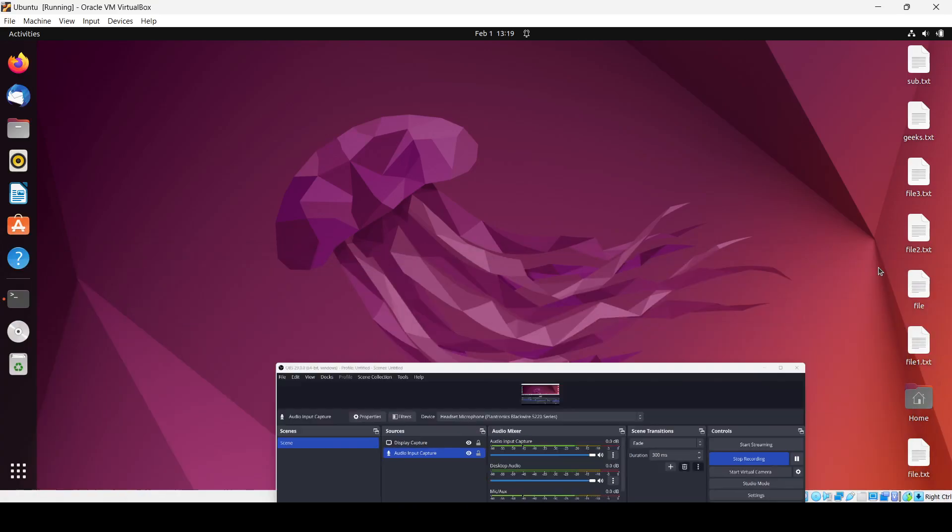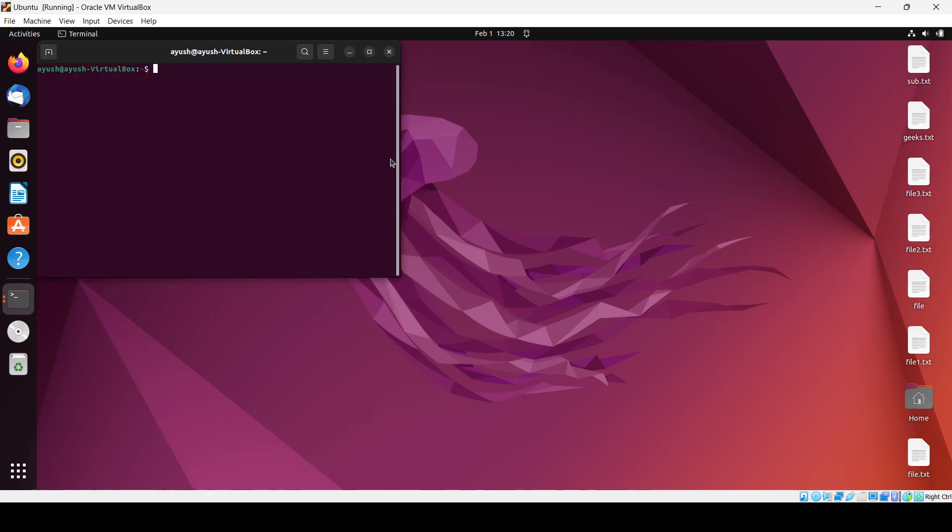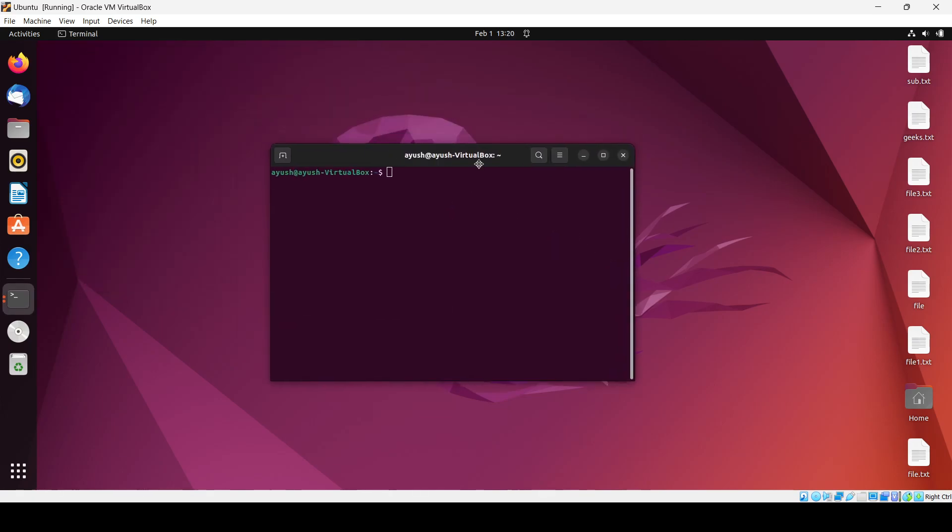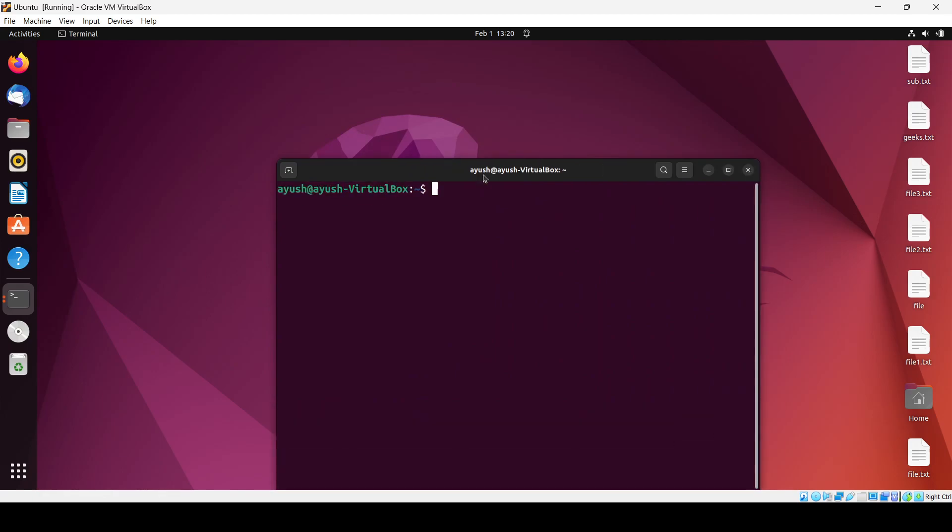Hey guys, in this video we will see how we can install the image editor in our Ubuntu OS. That's a very easy step. One of the editors that we will use to install is GIMP.